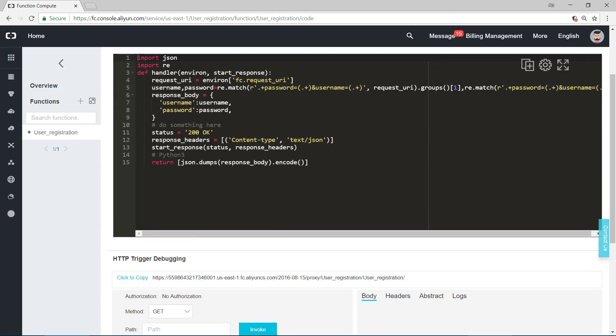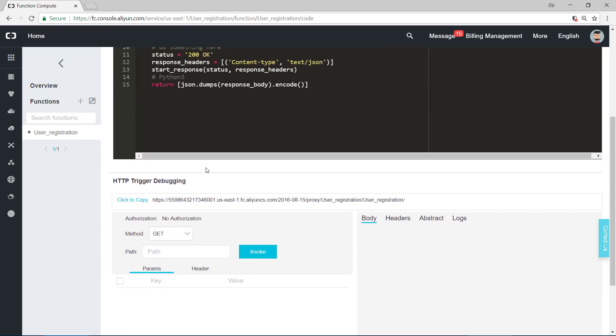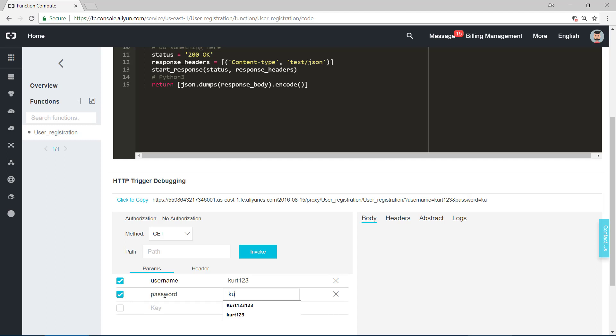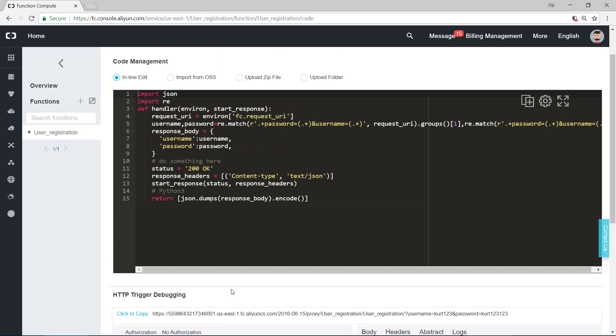And then to debug it. Let me see, the method is GET. We can add some keys like username. That's Kurt123. And another parameter, password. Kurt123, combination word and number.